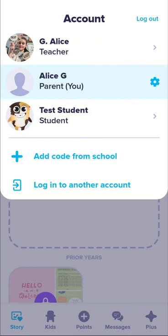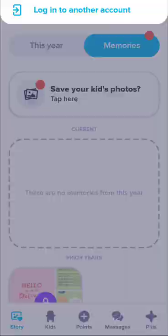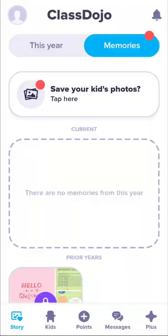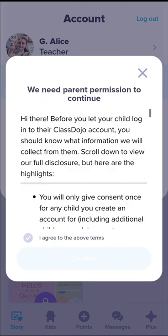When you click on the little profile picture icon, you will see your child. Go ahead and tap on the second option, which is your child's account.